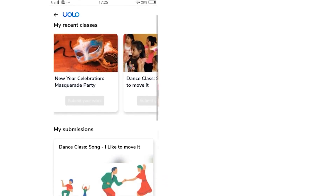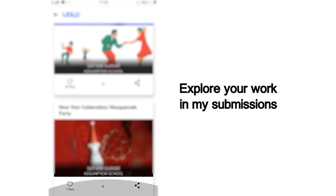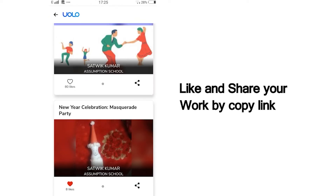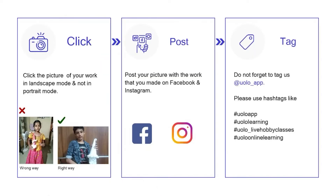You can scroll down and view all your past submissions and see how many of your friends or peers have liked your work. You can also see others' work and like their work to inspire your friends. If you want to showcase your work on social media, that too is very simple. Click on Share, copy the link and post it on Instagram or Facebook or any other platform of your choice.